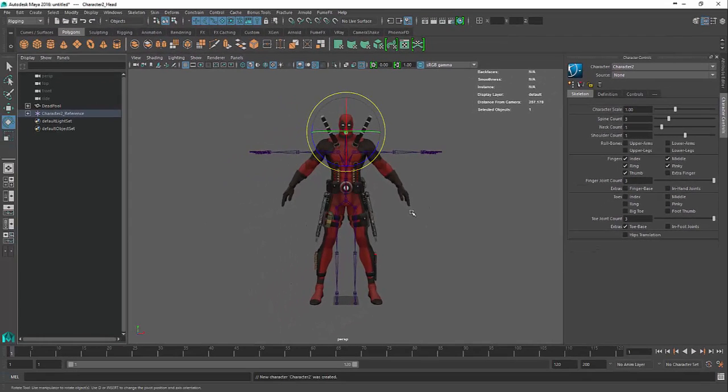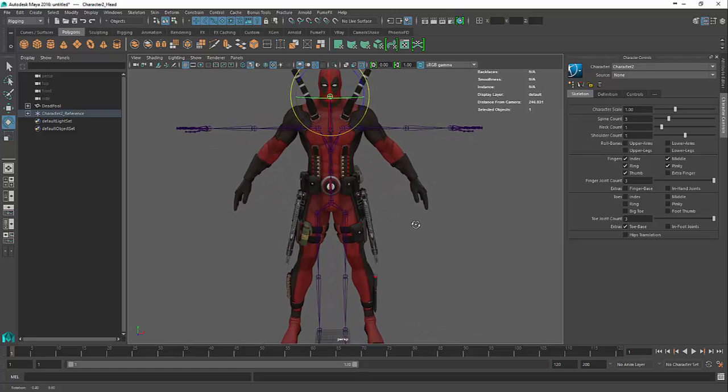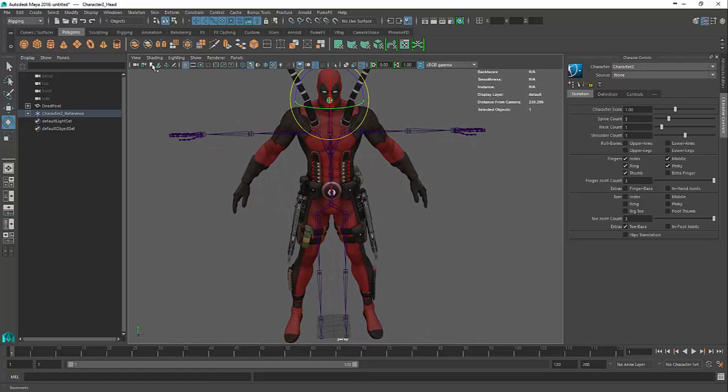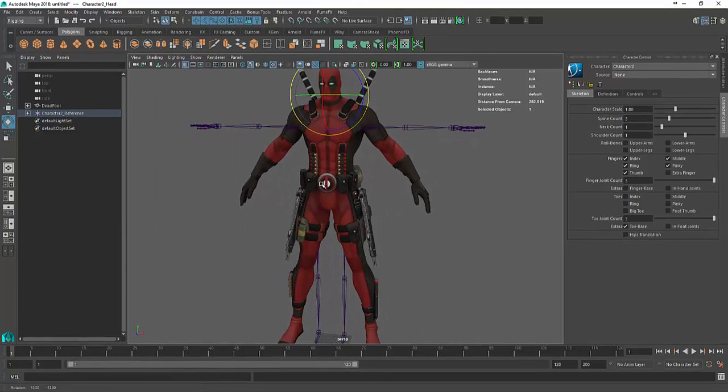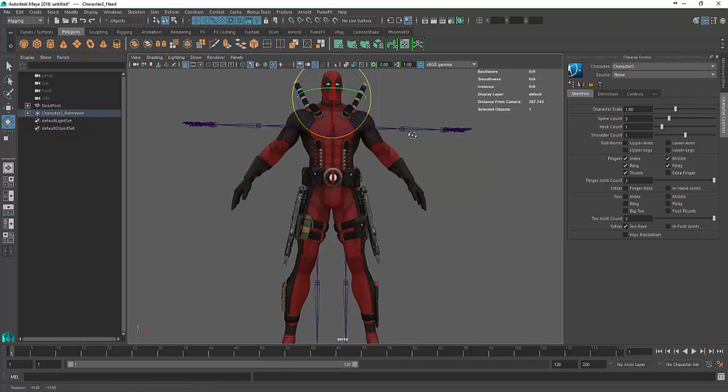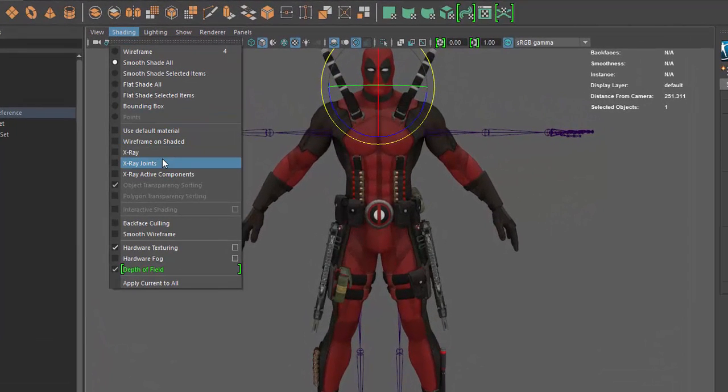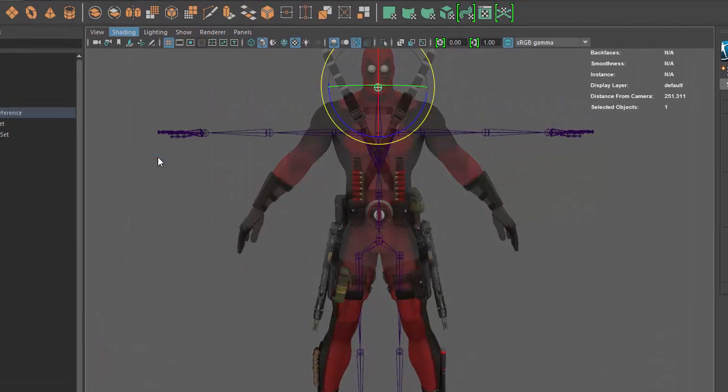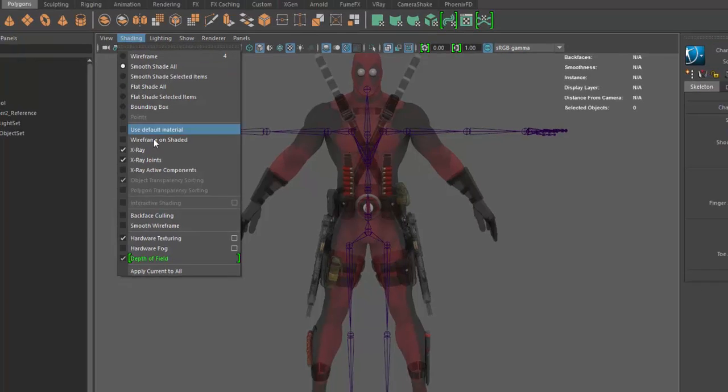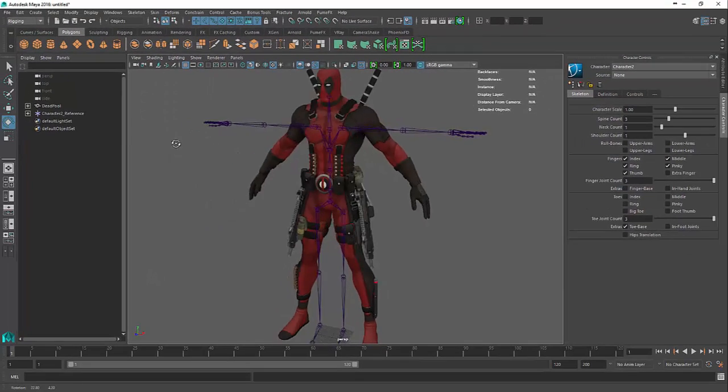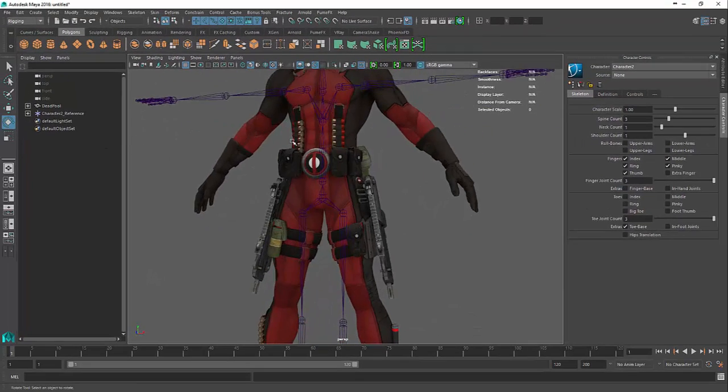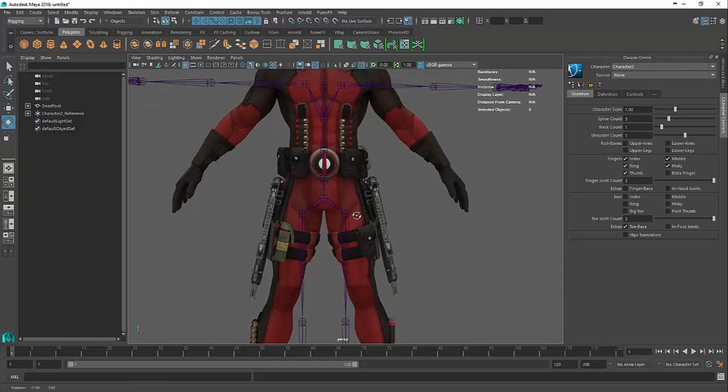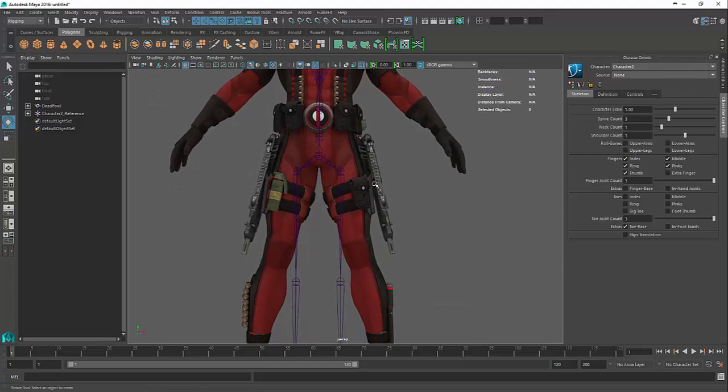Now we're back at this stage with the skeleton. You probably won't be able to see your bones through him, so turn on x-ray joints. That way you can actually see the joints relative to where his body parts are.